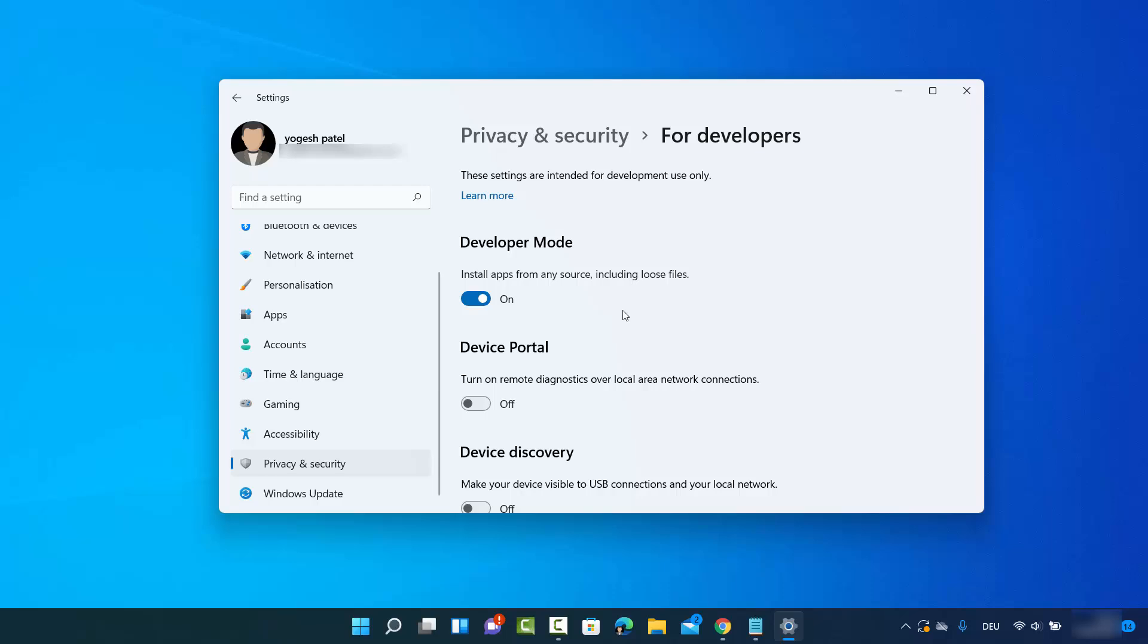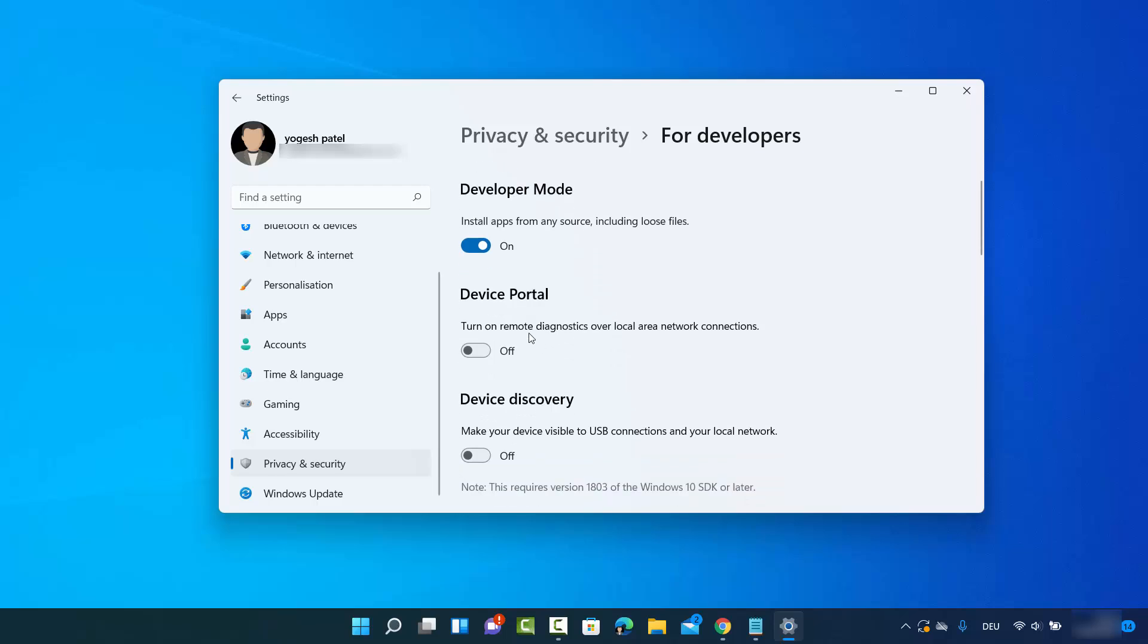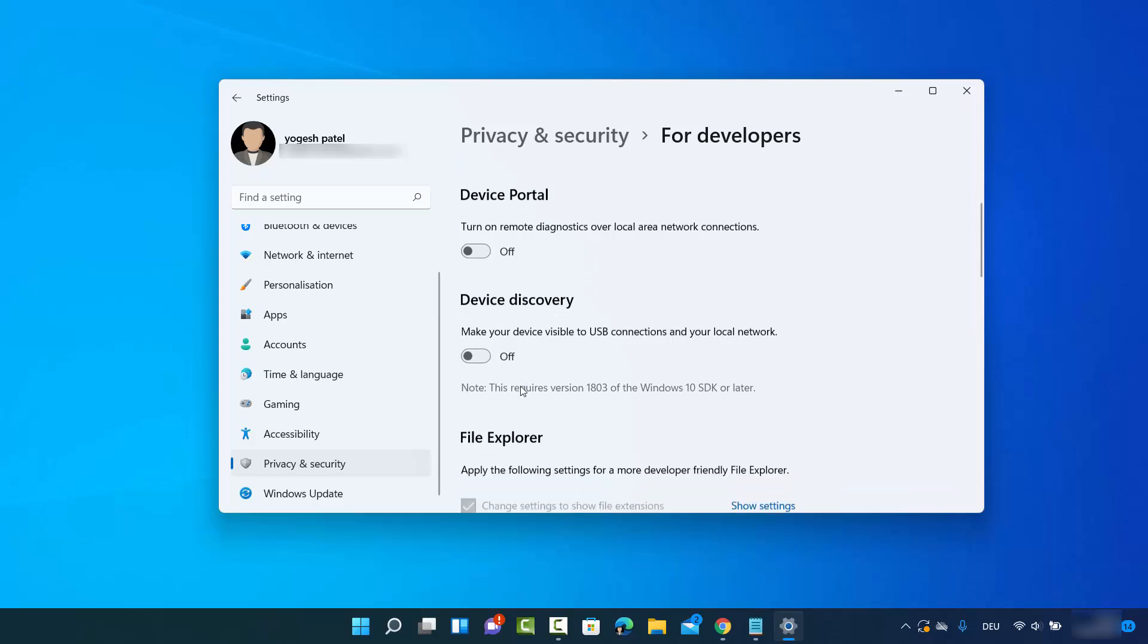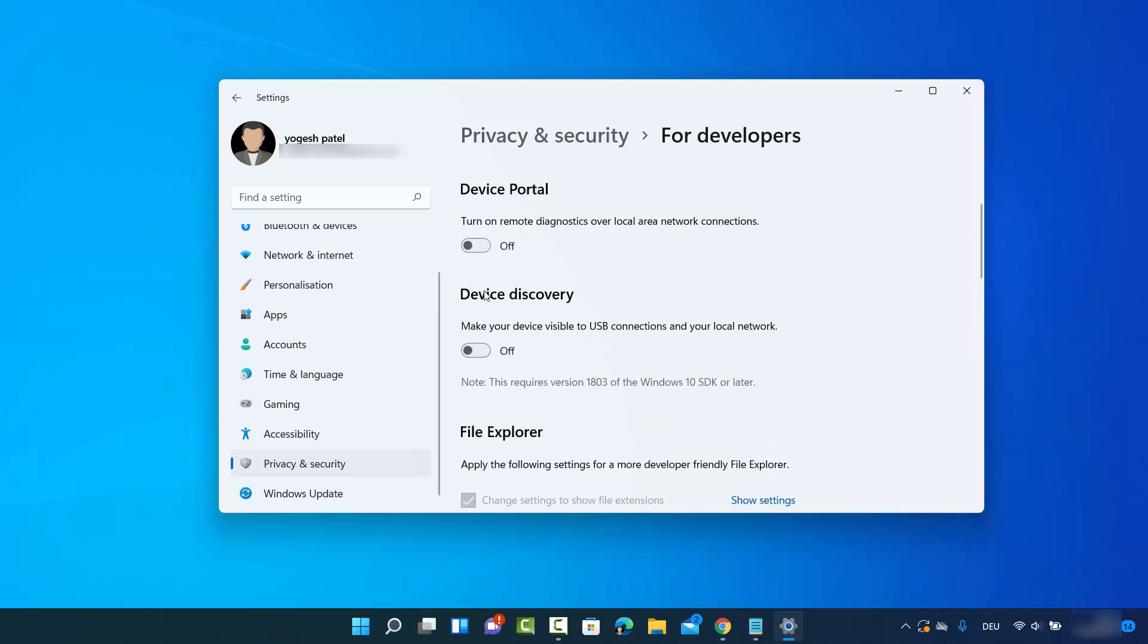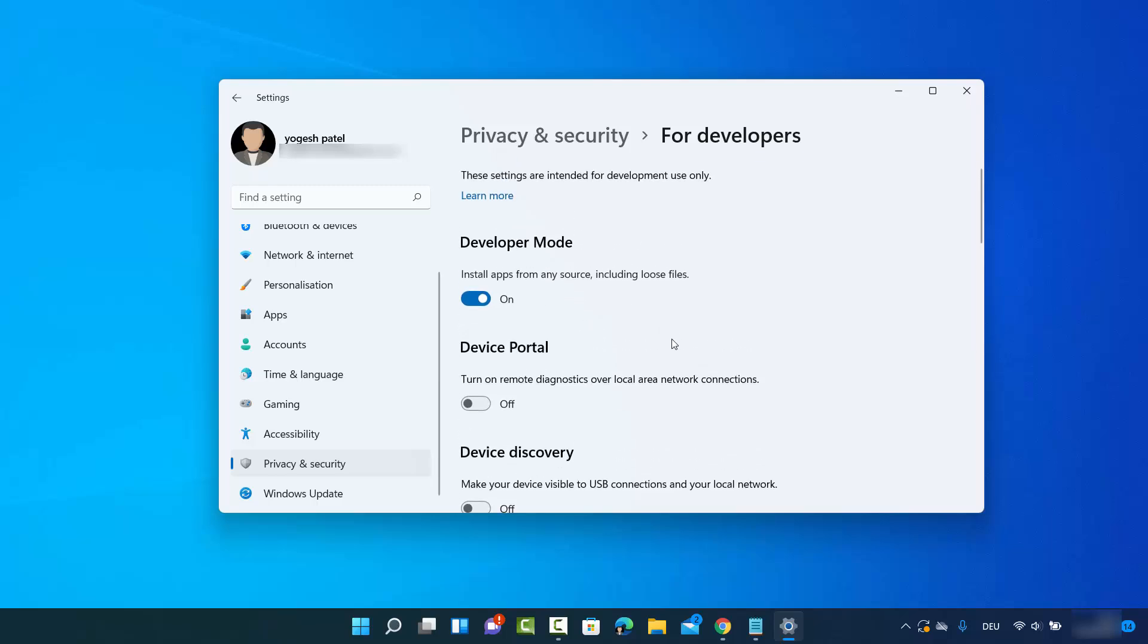system. Here you can also enable some other options like Device Portal, Device Discovery, so you can also enable these things from this section. So this is how you can enable the developer mode on your Windows 11 operating system.